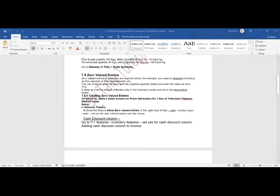For example: make a sales invoice to Prism Applications for one number of television — a free sample — without value. We are giving one number of television as a free sample, with no monetary value.